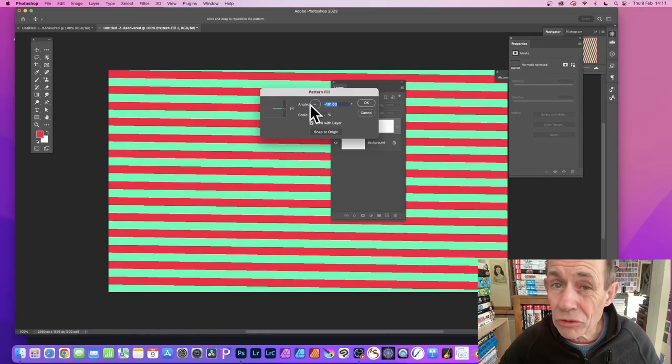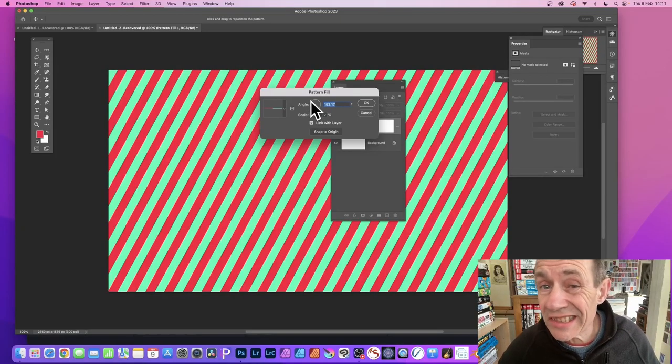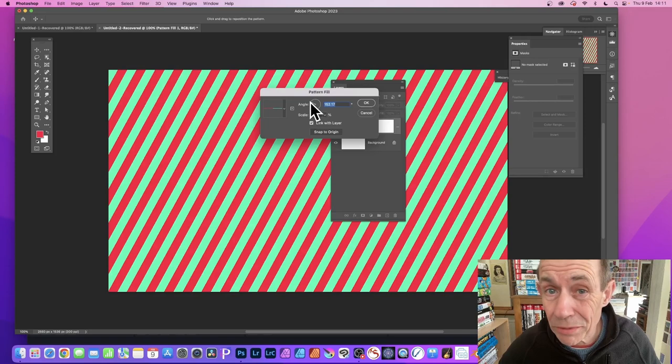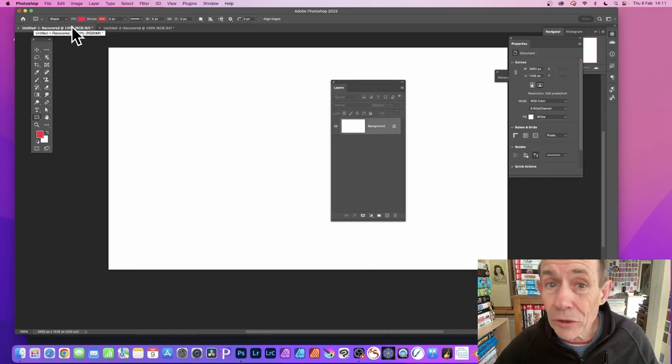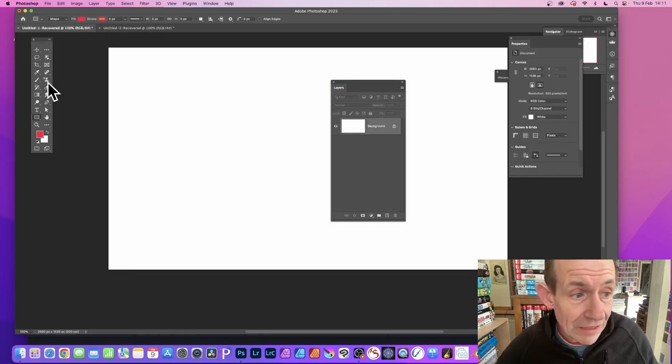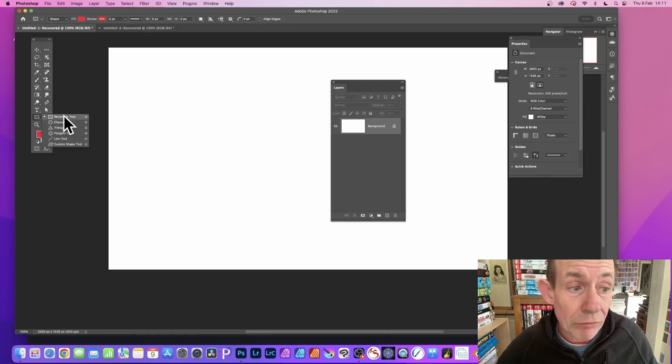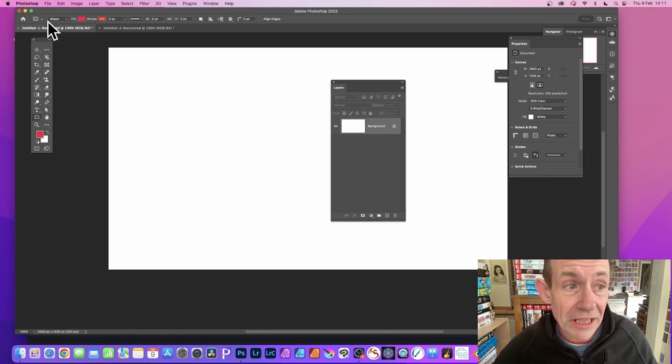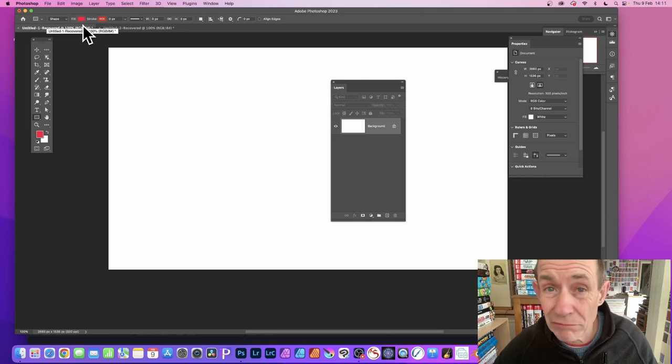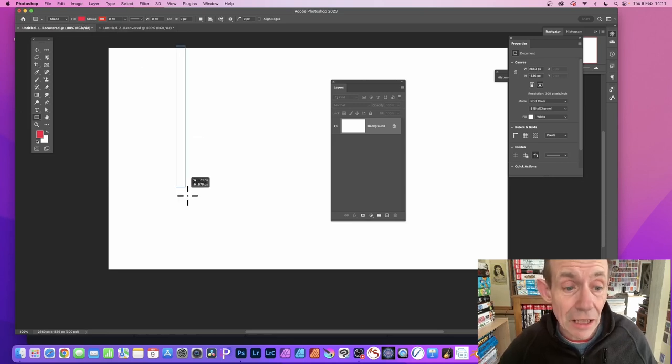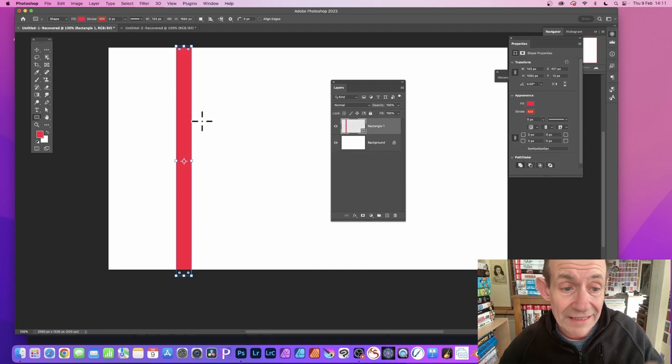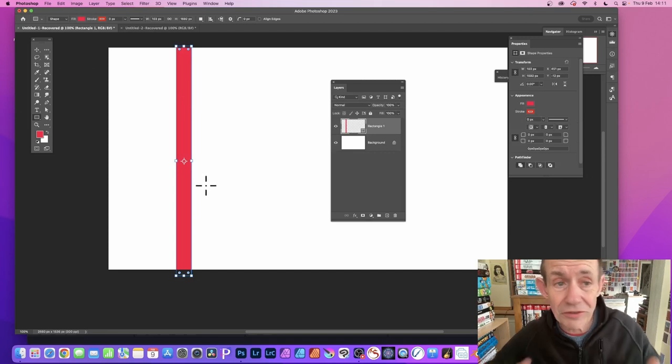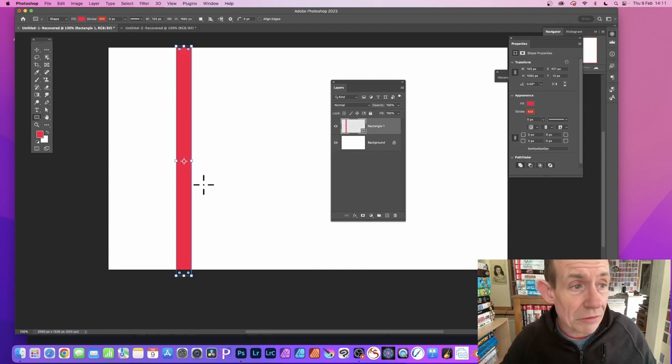How to create stripe or line designs in Photoshop on PC or Mac. Open a document of any size, then select the rectangle tool. Go up here and make sure it's set to shape, set the fill to red, green, or blue, set the stroke to nothing, and apply a rectangle. Drag downwards so you've got this rectangle.